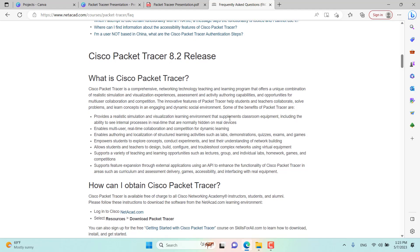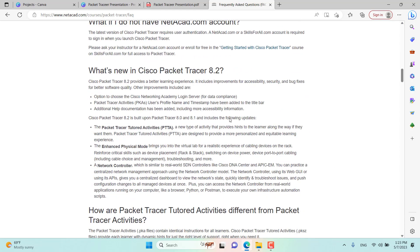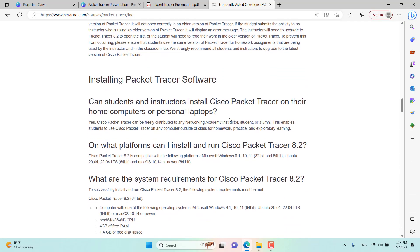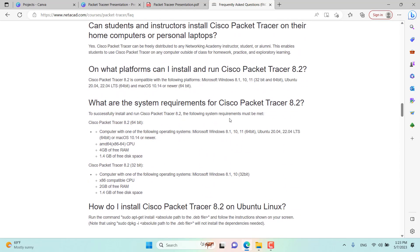Let's open this website and find the installing section. So, what are the system requirements for Cisco Packet Tracer 8.2? As you can see, you will be able to run Cisco Packet Tracer 8.2, which as of May 2023 is the latest version.